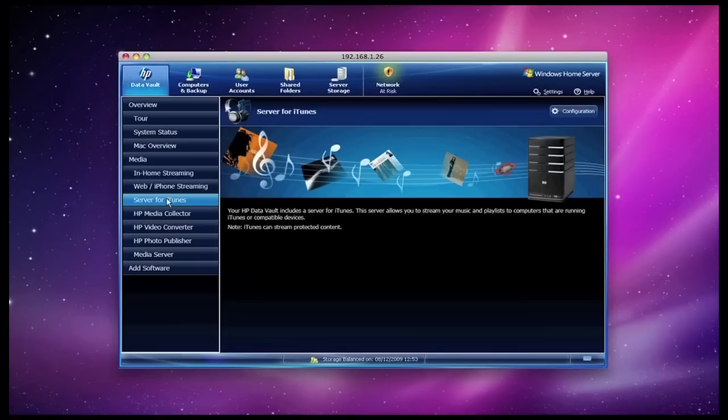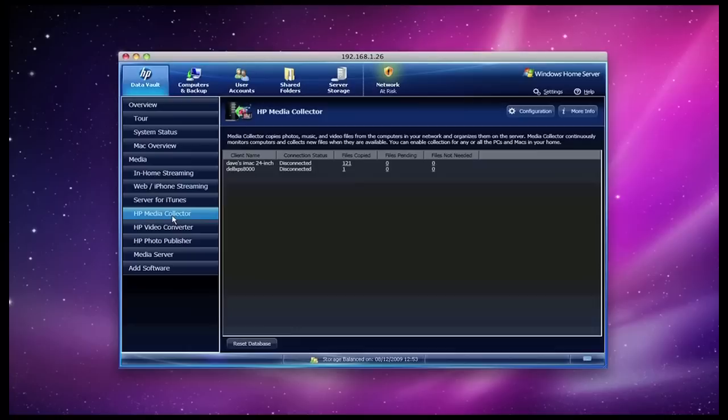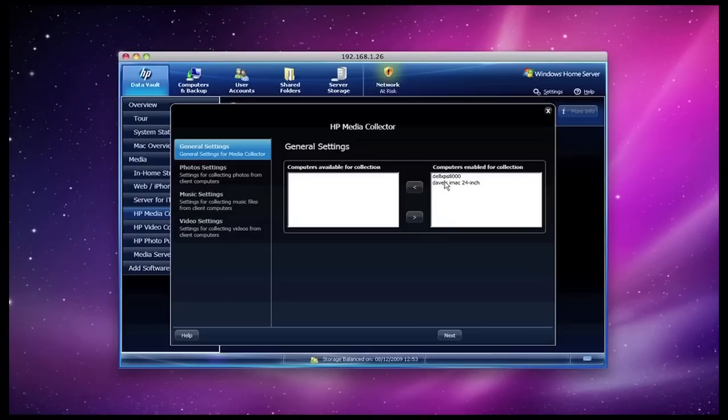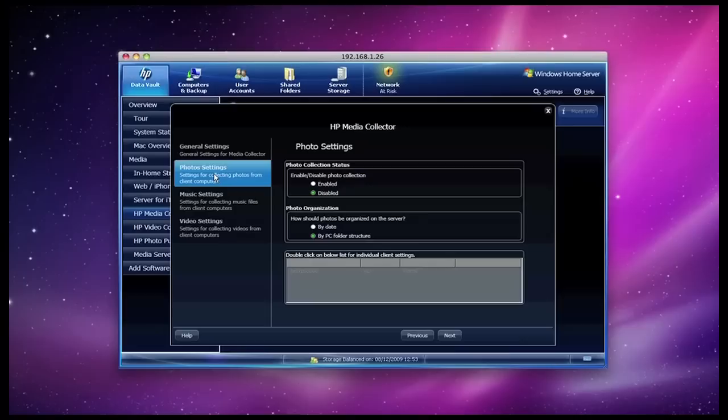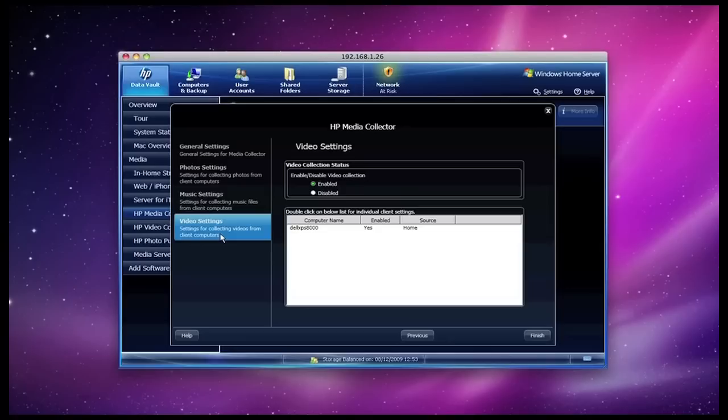If I go into server for iTunes, this tells me that I can actually stream from iTunes. It's configurable via this configuration button here. Then if I go down to HP media collector, it's telling me that I've got two computers that are currently disconnected from the x510. But just to let you know what media collector does: I can actually configure it and add computers into this list here. So for example, if I move my iMac across, then I can set it to actually collect photos, music and videos from my Mac or from my PC. And it will automatically organize those and put them into the shared folders that are located on those hard drives up in the x510.